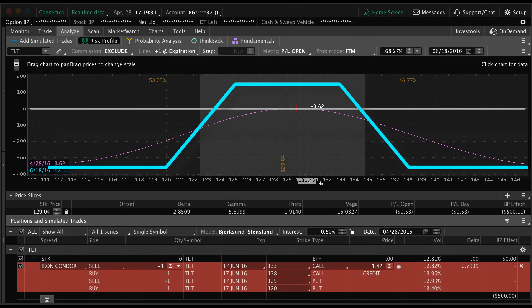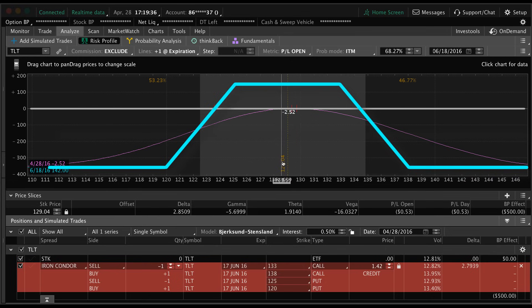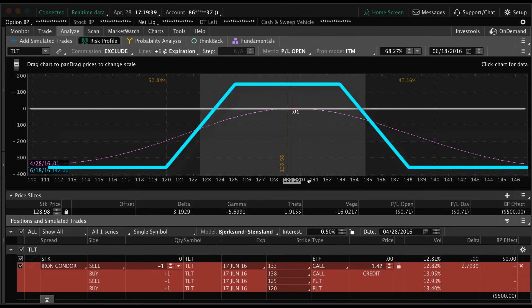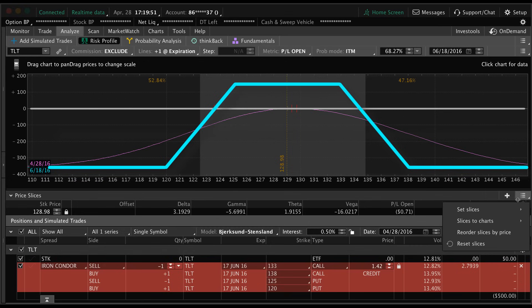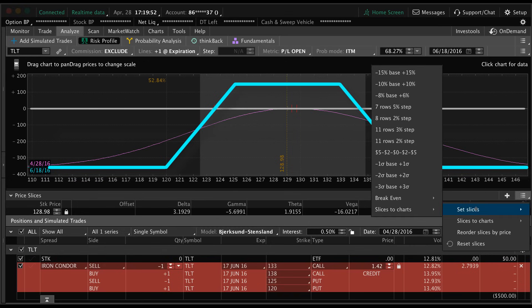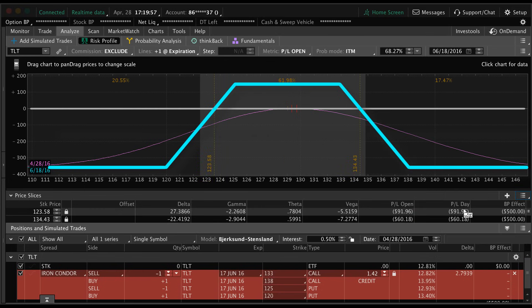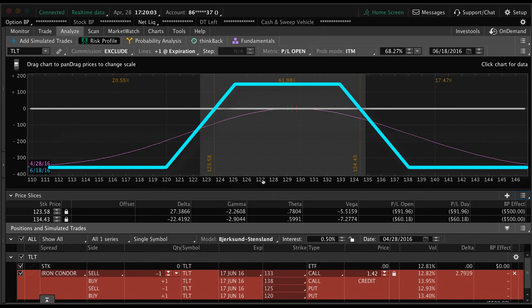We're going to do something that may make this easier for you to see. We have one price slice here at 129.04 and of course we can move that around, but what we're going to do is add a few price slices. We're just going to go and click this icon and click set slices break-even, and we're going to click the expiration date. Now you can see we have two price slices on our chart - 134.43 and 123.58.